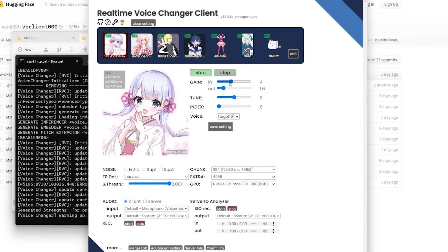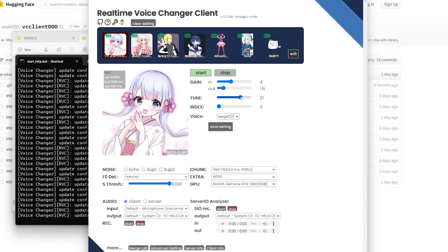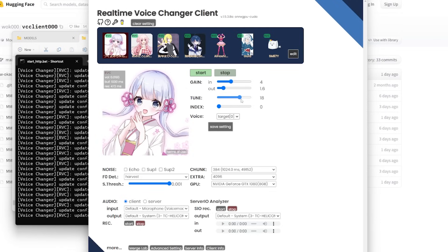Gain in and out just controls volume: if your microphone is naturally low, bump up the 'in'; if your headphones sound low, bump up the 'out'. Tune is where it starts getting interesting. By default it's zero, but if the voice model is a higher pitch than yours, bump it up; if it's lower, go into the negatives. A good starting point is plus or minus 12.